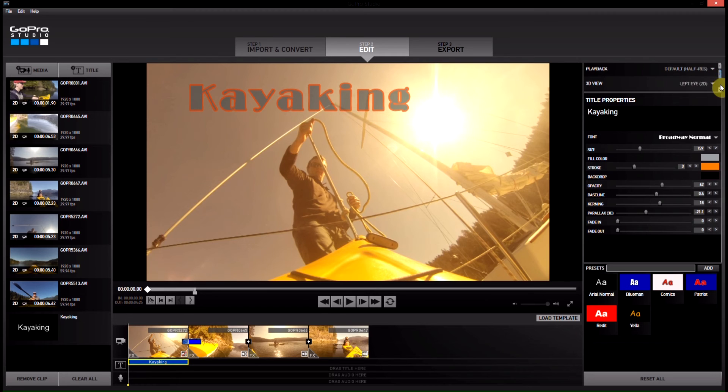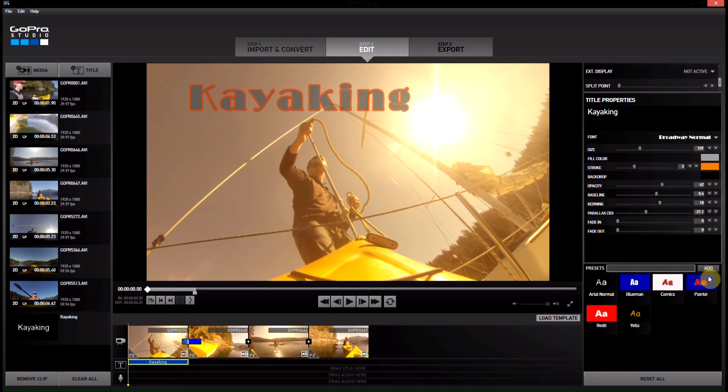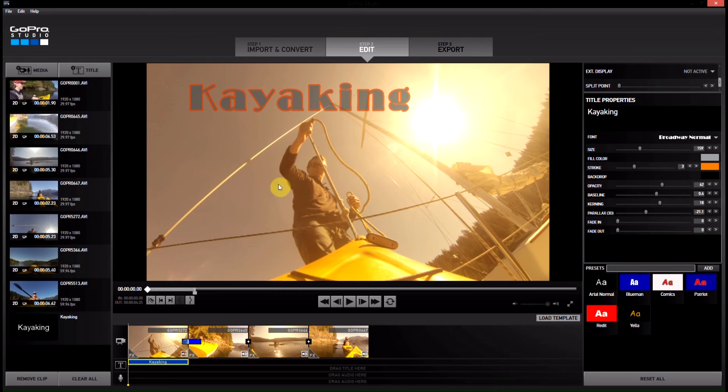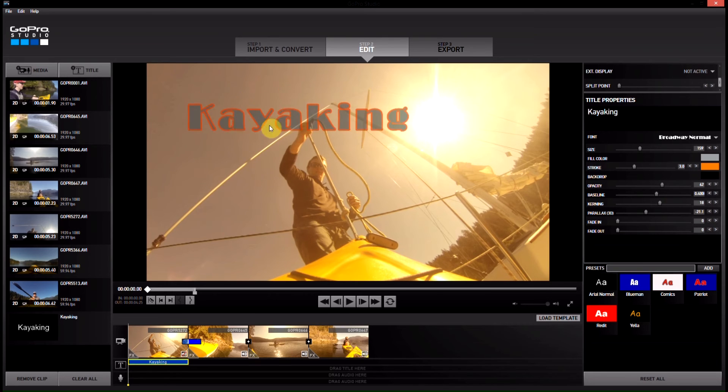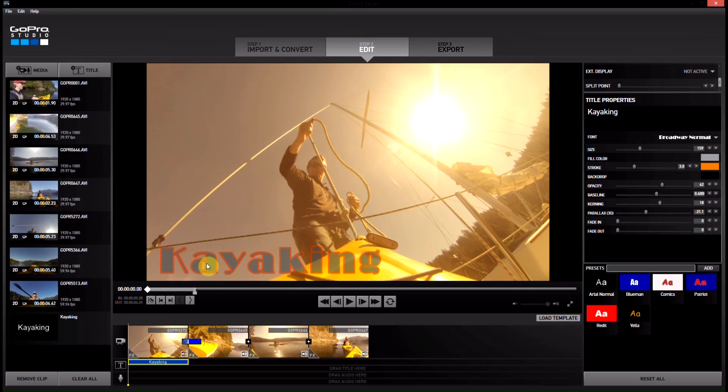There's a bunch of presets here which you can play with if you like those, or you can make your own, and then you can just click on it in the main thing and put it wherever you would like it to be, so I want it to be down here.